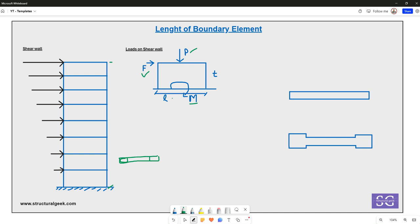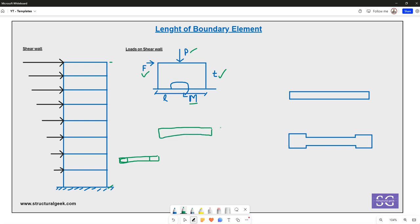Let's take an example of a wall with length l and thickness t. What forces will be developing, and how do we decide the length of the boundary element? For a typical axial force P and moment M, the wall develops an axial compressive stress of P divided by A.